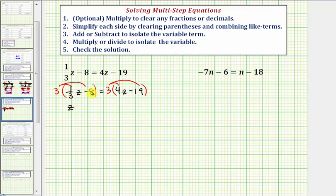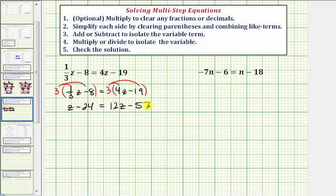Three times negative eight is negative 24, so minus 24 equals three times four z is 12z, and three times negative 19 is equal to negative 57, so we have minus 57. We can skip step two, because we don't have parentheses or like terms on the left side or right side of the equation.